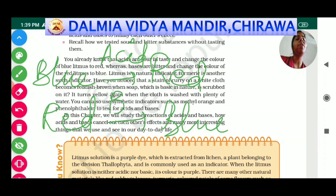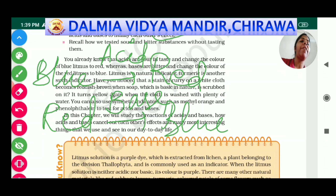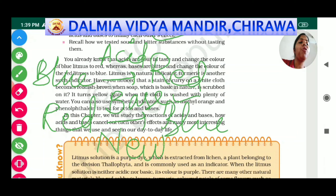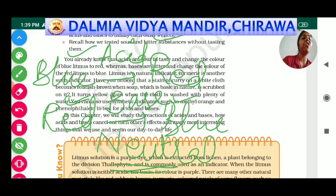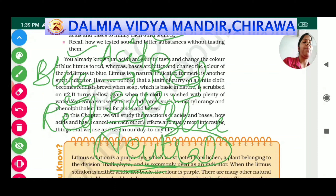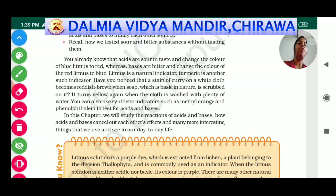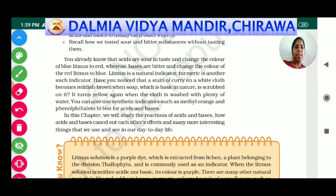What about neutral substances? A neutral substance will show no change on blue litmus paper and no change on red litmus paper. If both blue and red litmus papers show no change, then the given substance is neutral — neither acidic nor basic. This completes the color behavior of litmus in acidic, basic, and neutral substances.